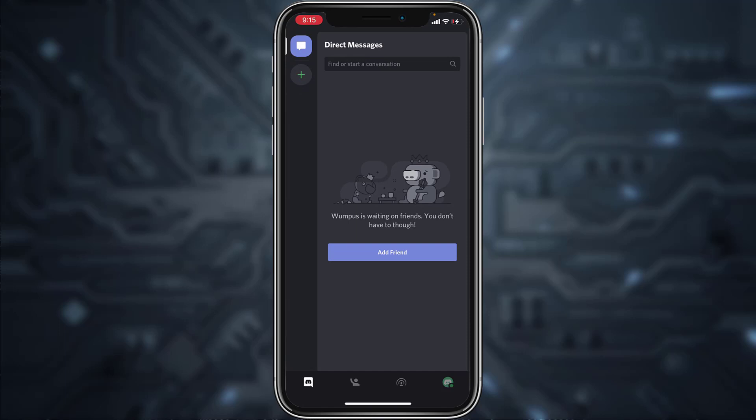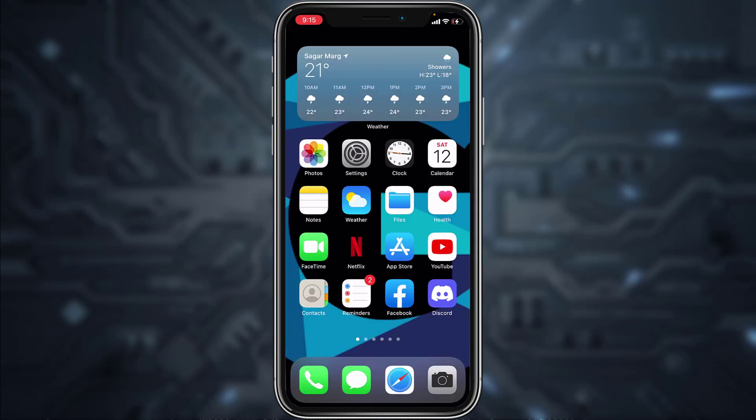You'll need to verify your account or your email in order to send friend requests, join servers, and be fully able to use Discord. So in this video I'll show you exactly how you can verify your Discord account.